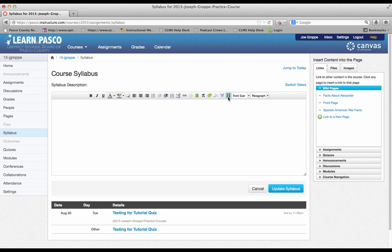You can add videos, pictures, links, and tables, just like any word processing software such as Word.